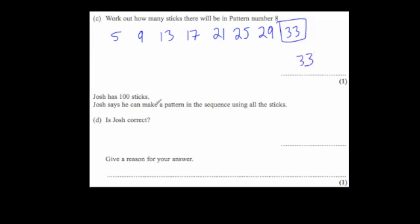Joshua has 100 sticks and says he can make a pattern in the sequence using all the sticks without any leftover. Is he correct? Well, all the numbers in the sequence — 5, 9, 13, 17, 21 — are odd. He's got 100 sticks, which is an even number. So 100 won't be in the sequence, meaning he is not correct. The reason is that all terms in the sequence are odd, but 100 is even.